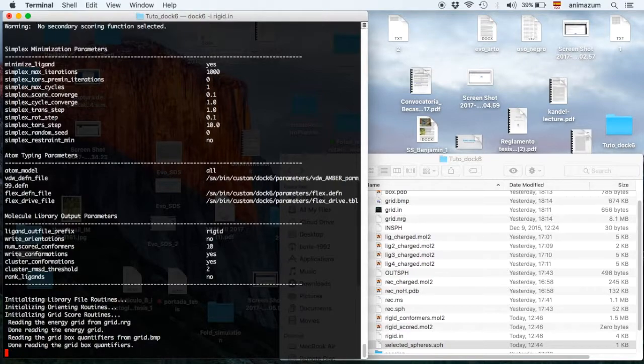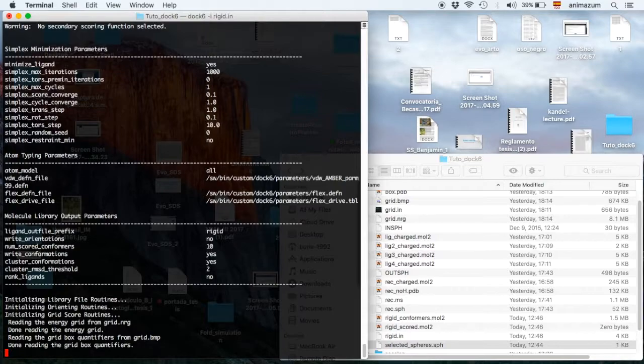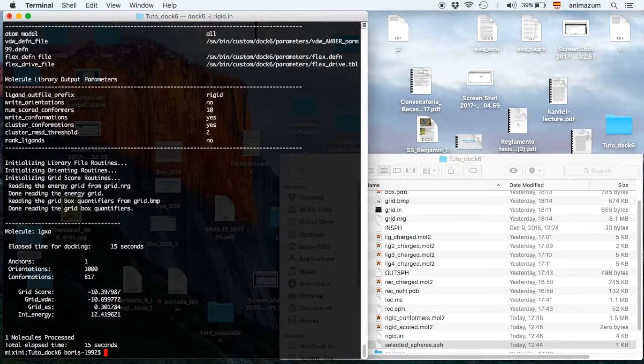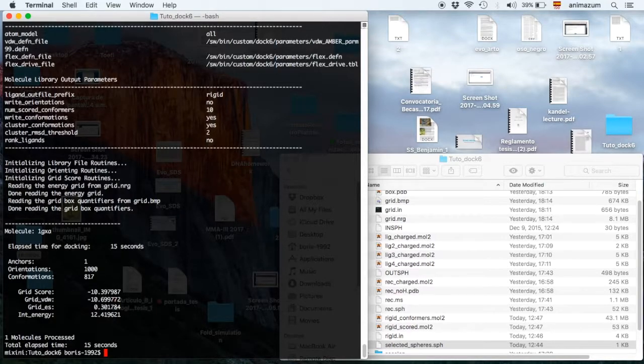Then the Dockin is running. It should take nothing more than a minute. Something like that. It's done. 15 seconds. Pretty fast, I think.